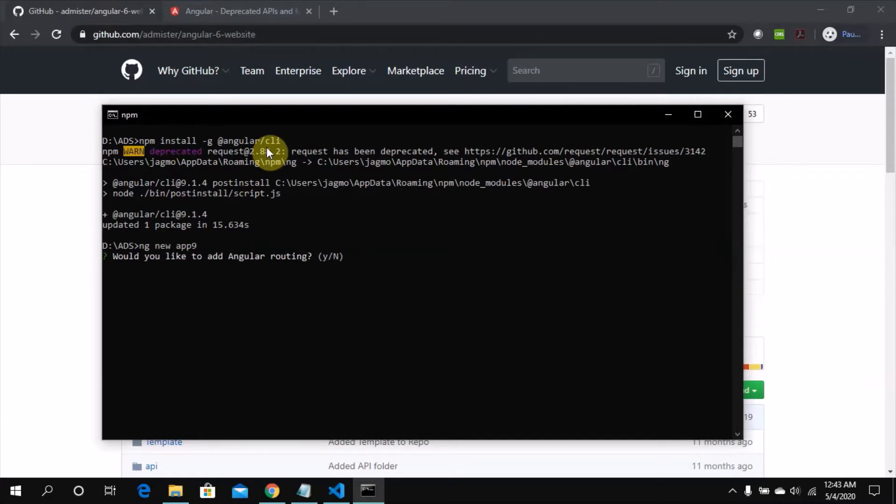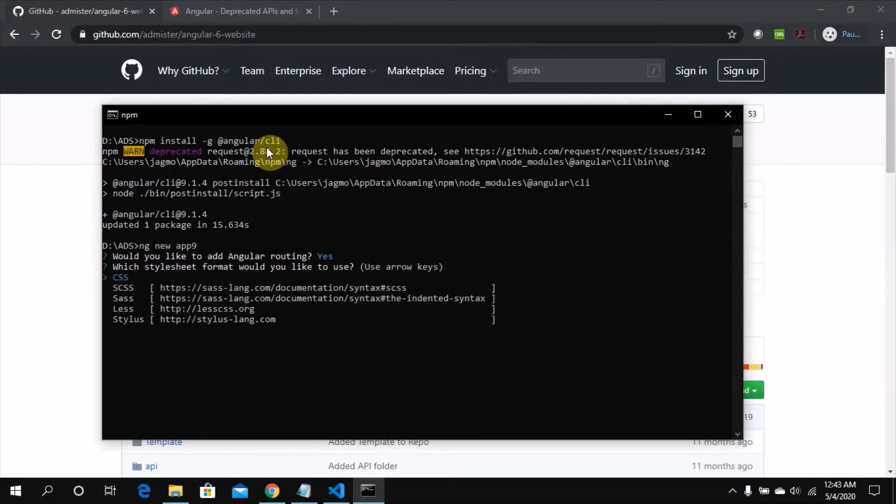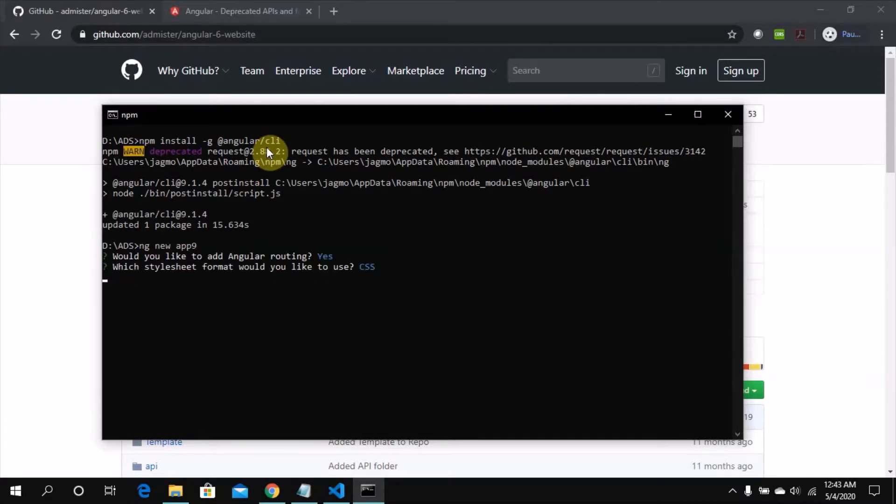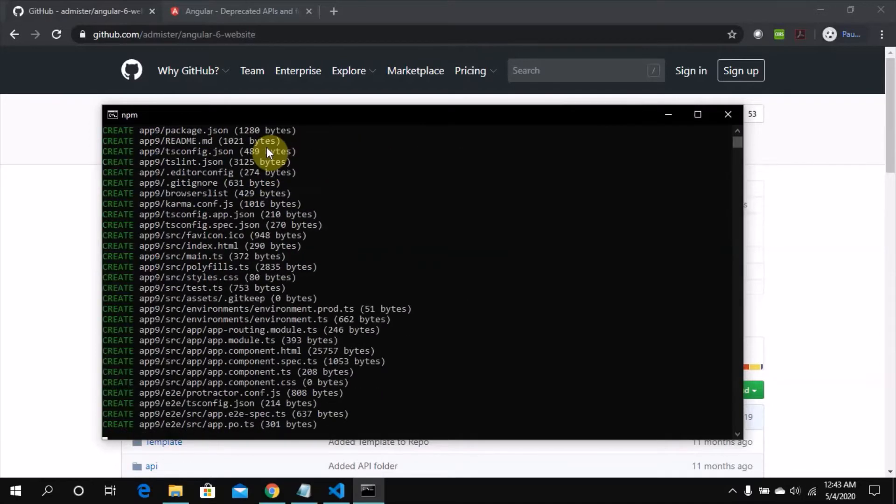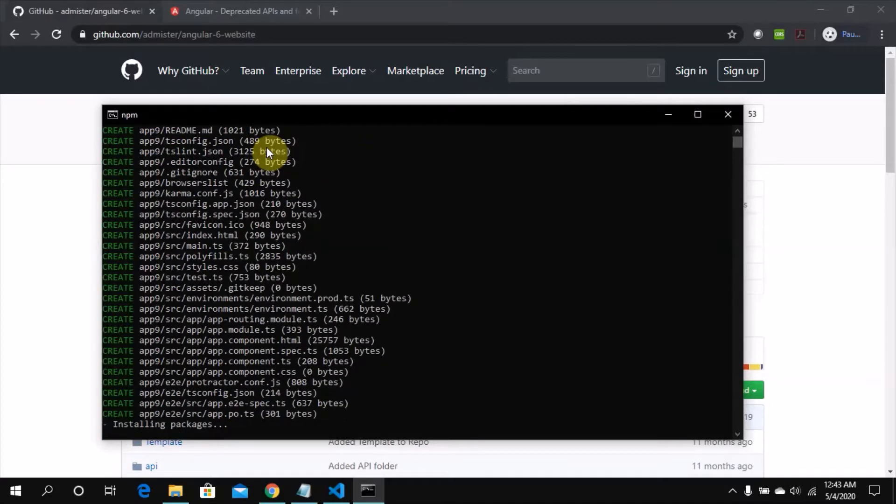Let's see what are the options. We'd like to add routing. Yes, we want to add routing with CSS. Now it's going to take some time.